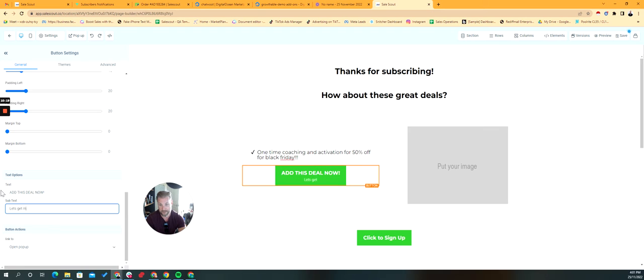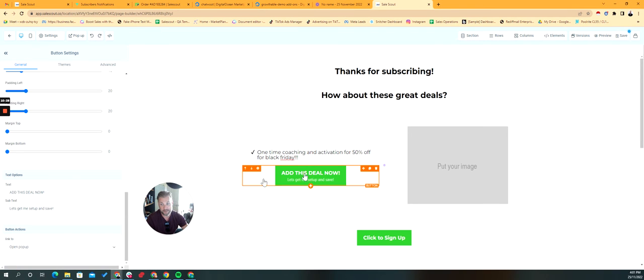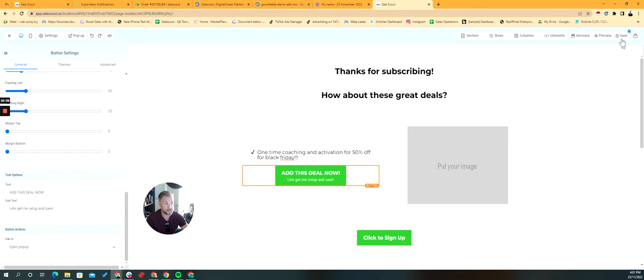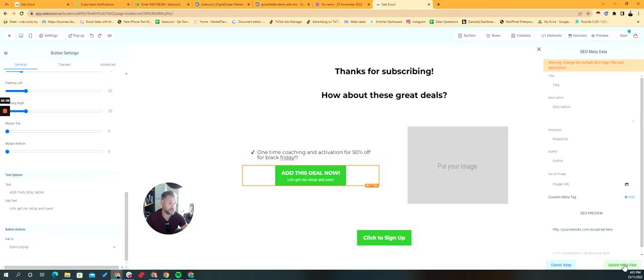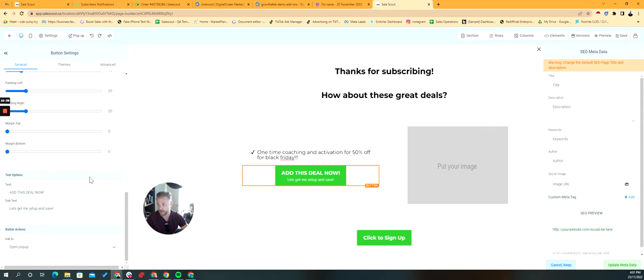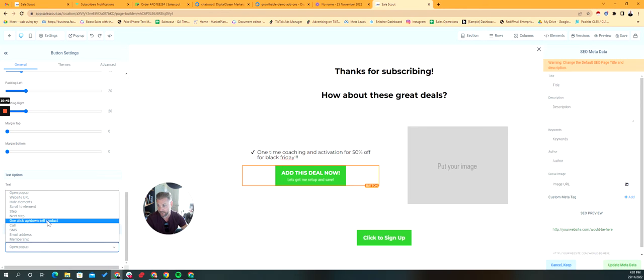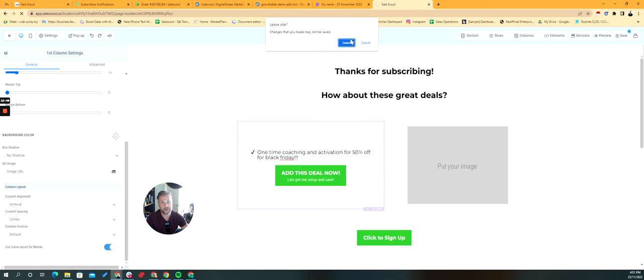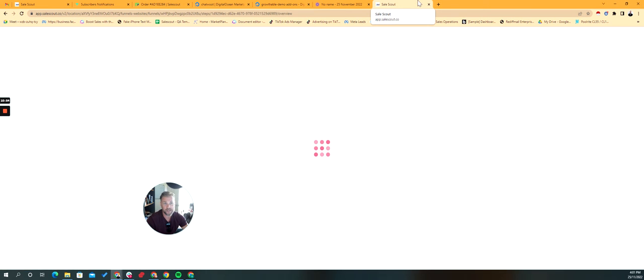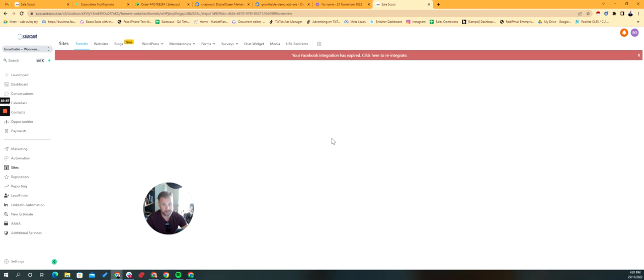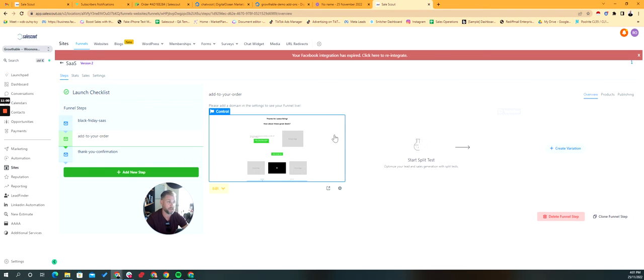Let's get me set up and save. Okay we've got a little call to action now. The button action needs to be linked to the product so again if that product is not there and I'll show you what this looks like, the button actions can be a one click up and down sell, the product needs to be in that step. So hopefully that makes sense, I show you that because you probably do it multiple times before you actually figure out that you need to do that step.